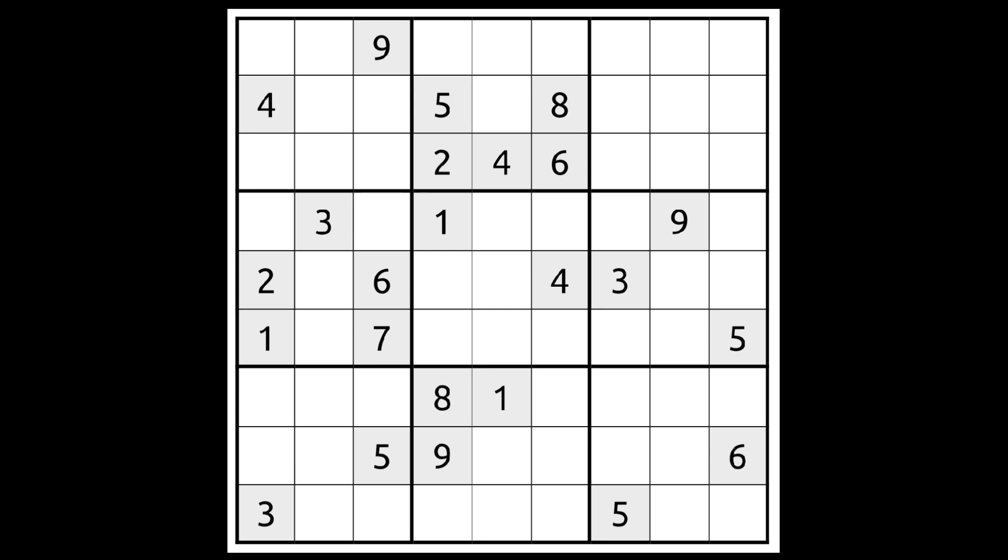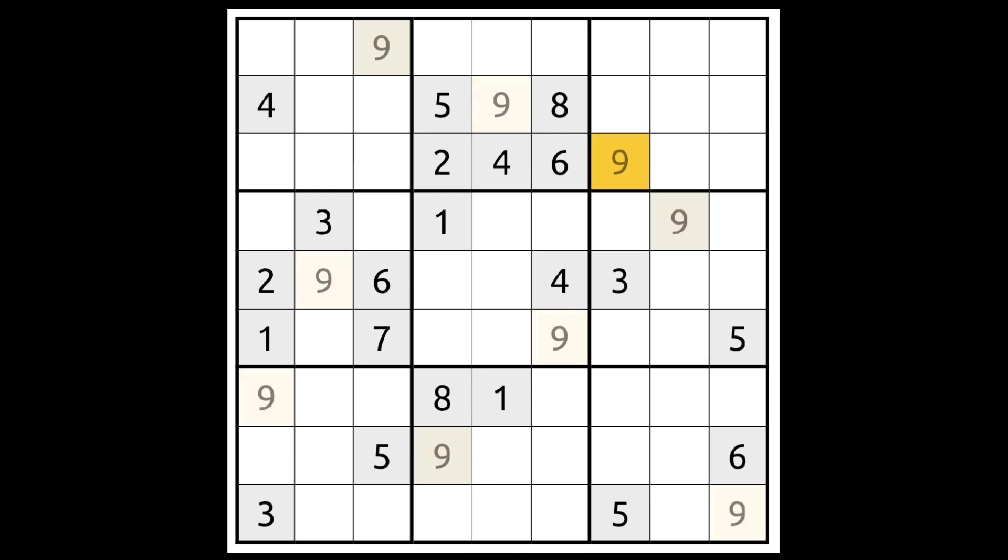It's clear that a 9 must go in this square here. And it's equally clear that a 9 must go here. Also, it's quite obvious that this must be a 9, and that this must be a 9. Now we just need two more 9s. This square down here has got to be a 9. And the same is true for the last 9 of this puzzle. It goes here.